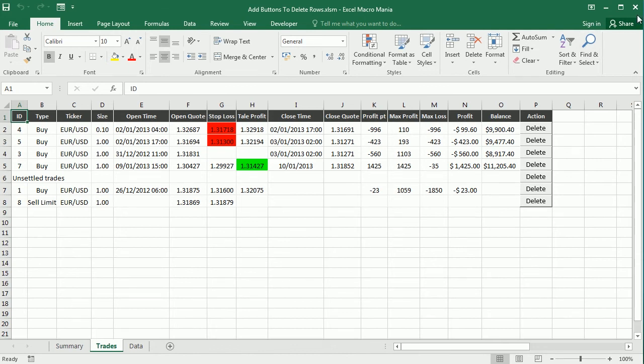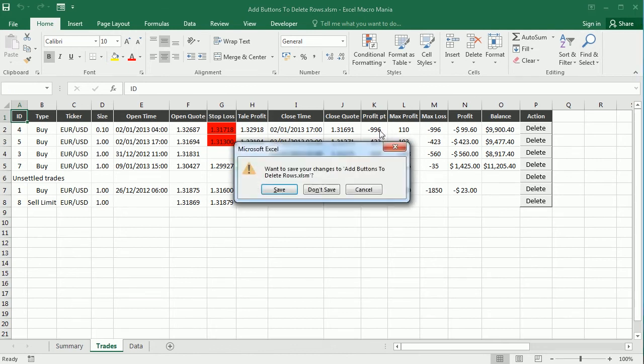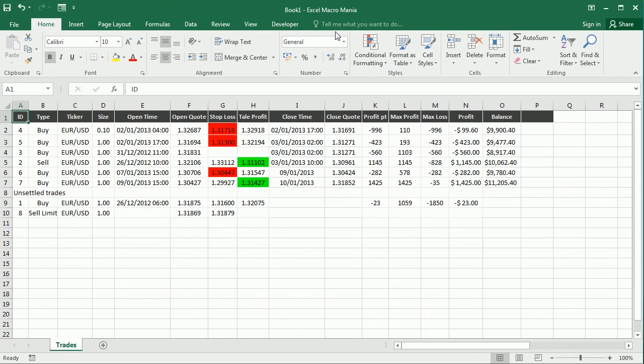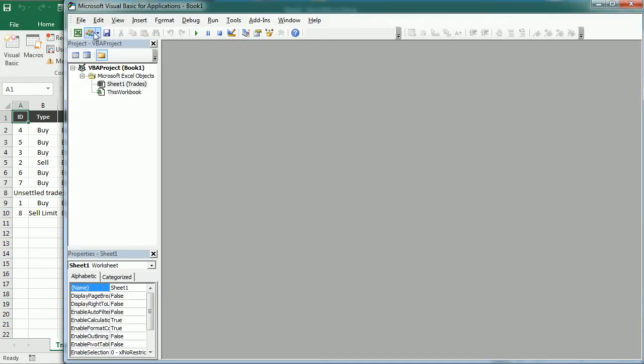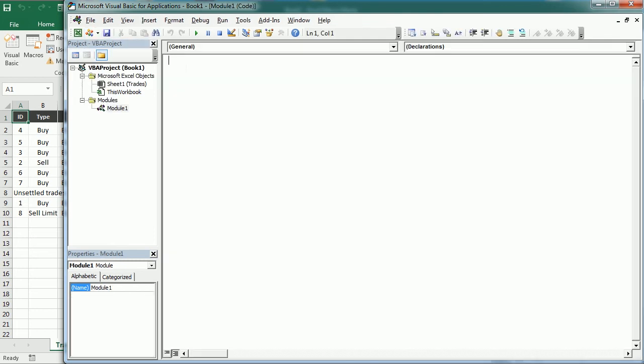So let me close this and move to the Visual Basic Editor. I have a similar file here with a similar data set, so we're going to do it from scratch. And the first macro will be add btn to row, so add buttons to the row. And we're going to use several variables.